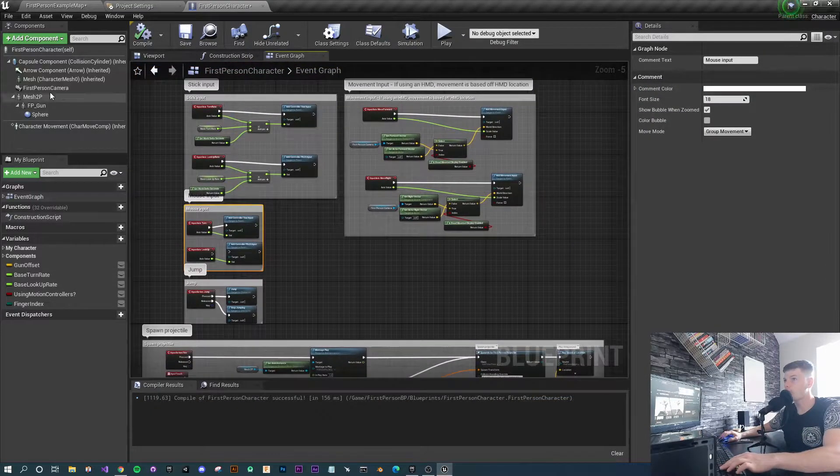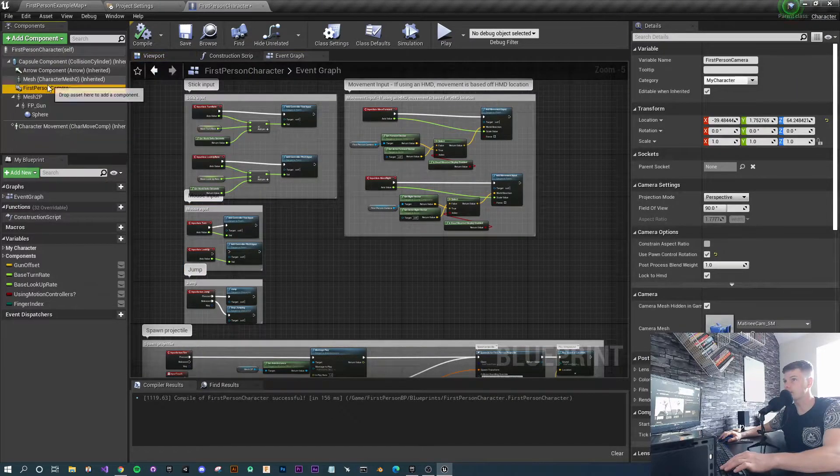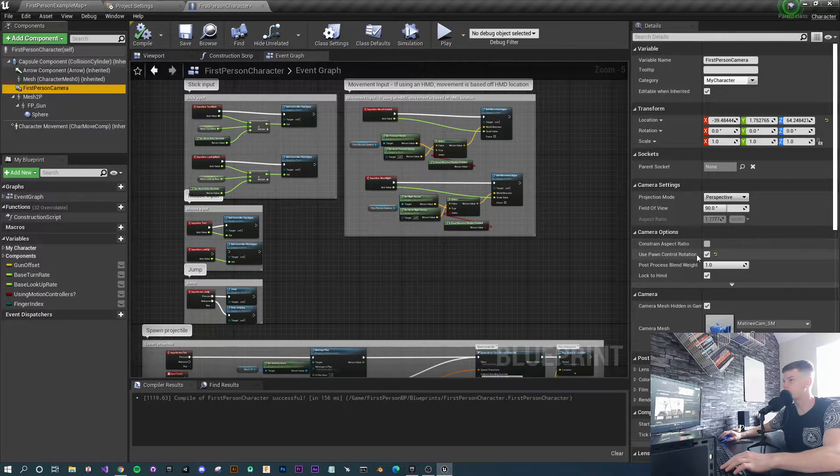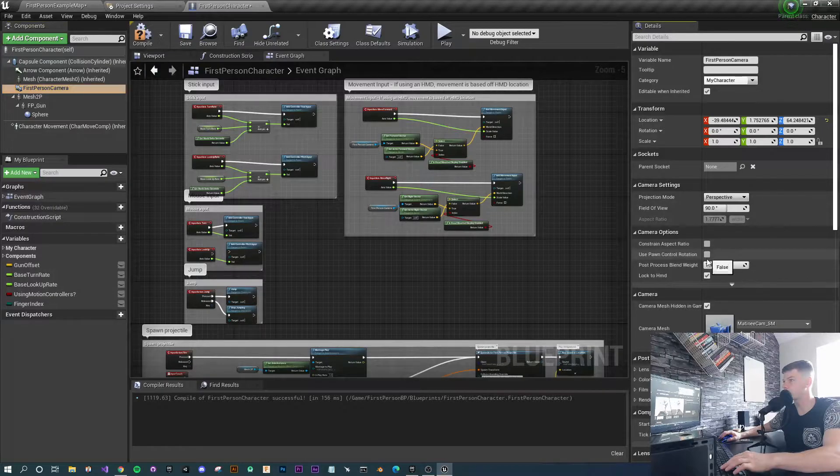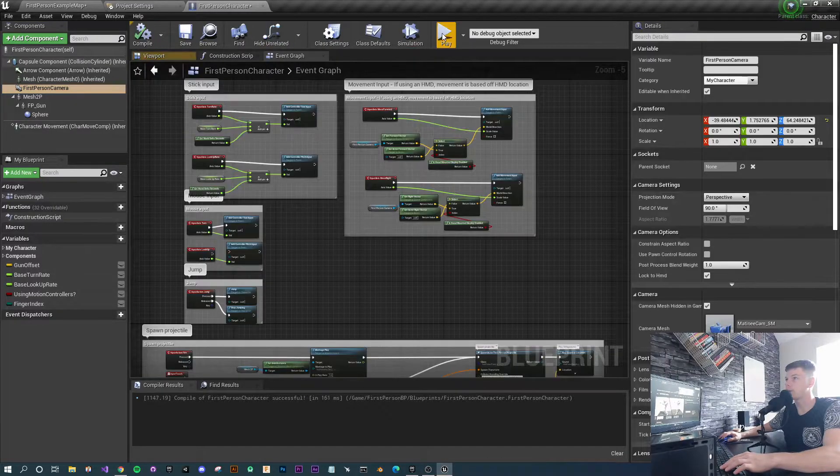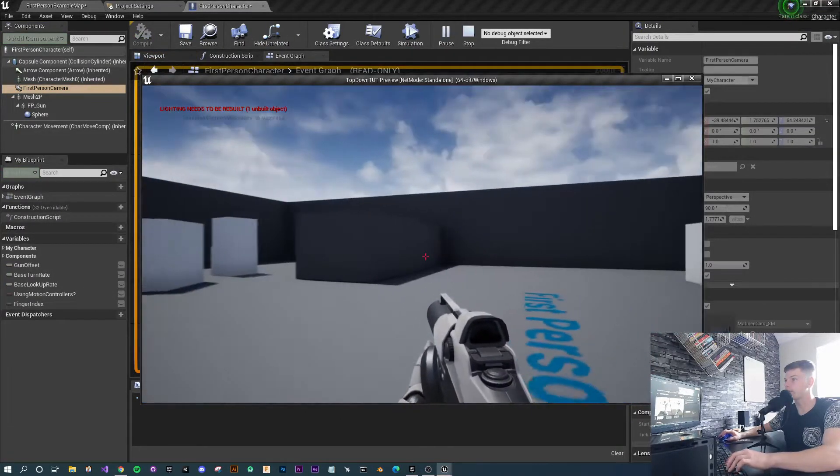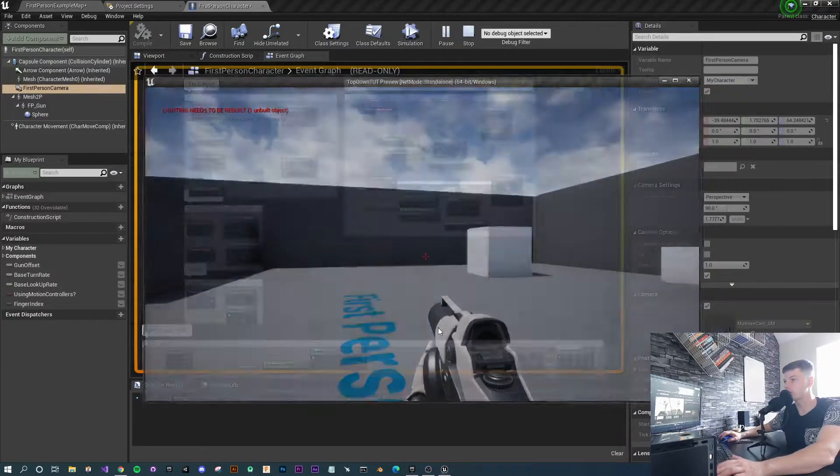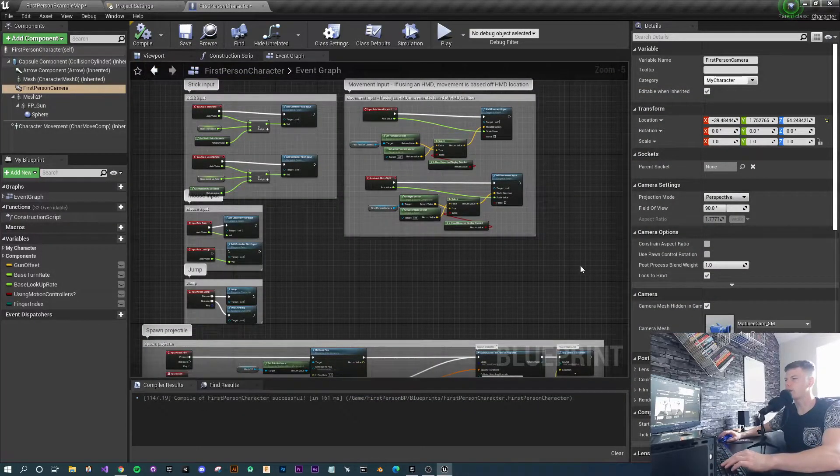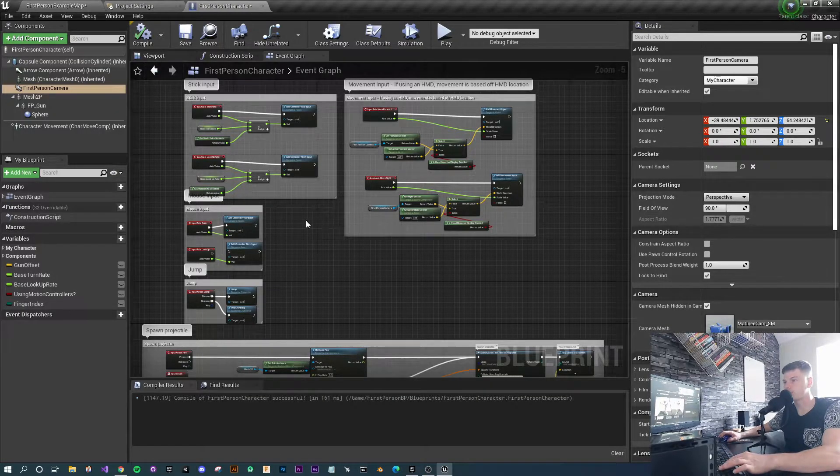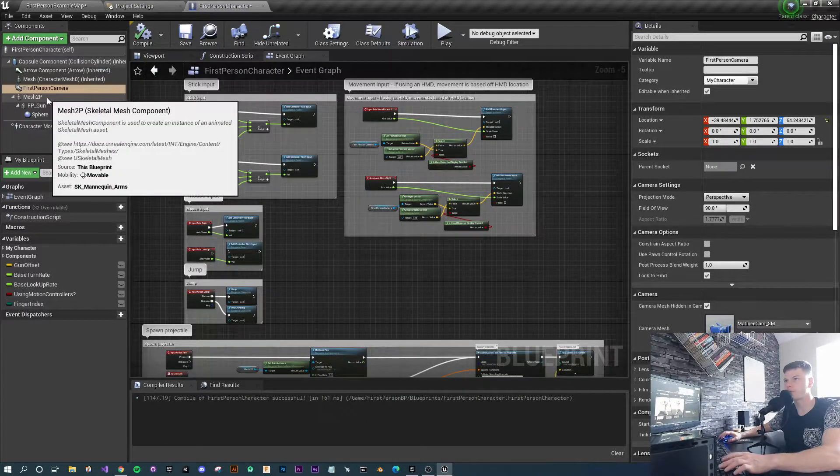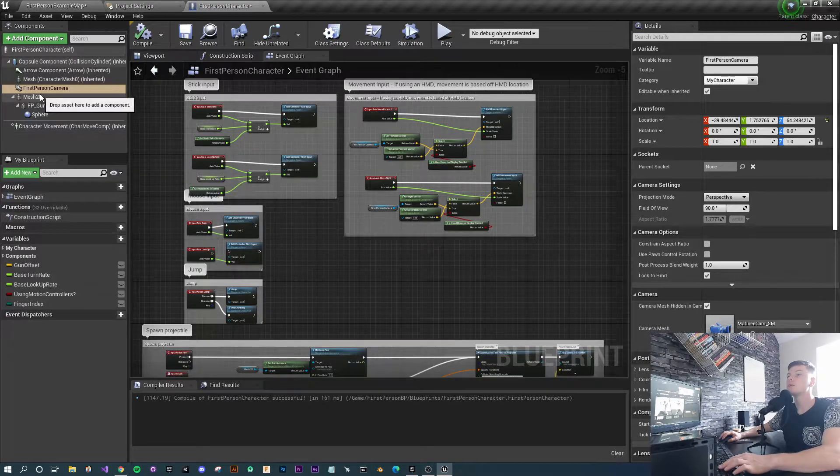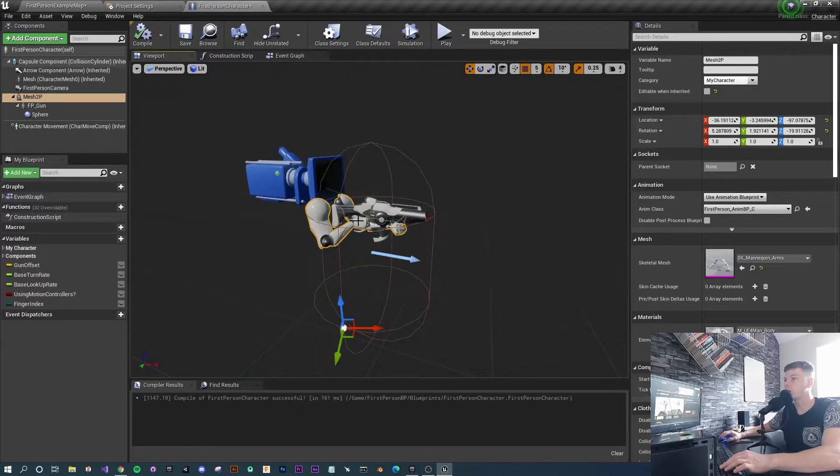What we want to do as well is select the first person camera and untick the used pawn controlled rotation. Compile that. This might not necessarily give any visual difference at this point, but it can help with some glitchiness further down the line.